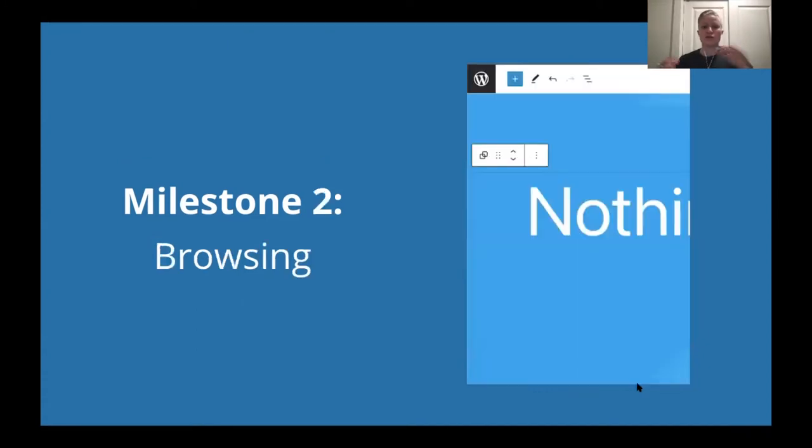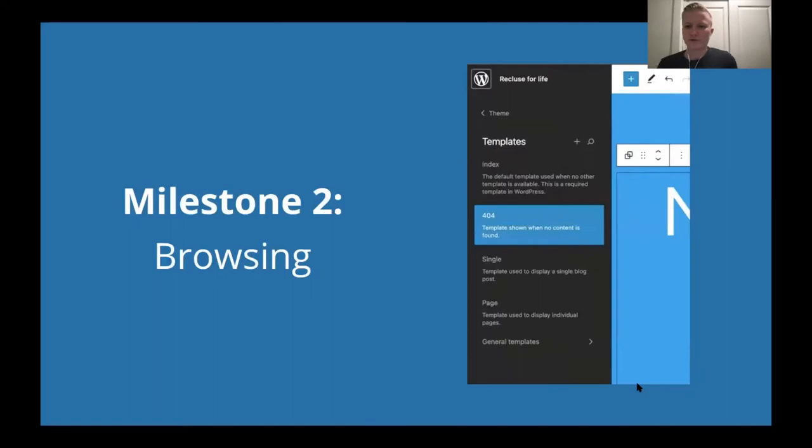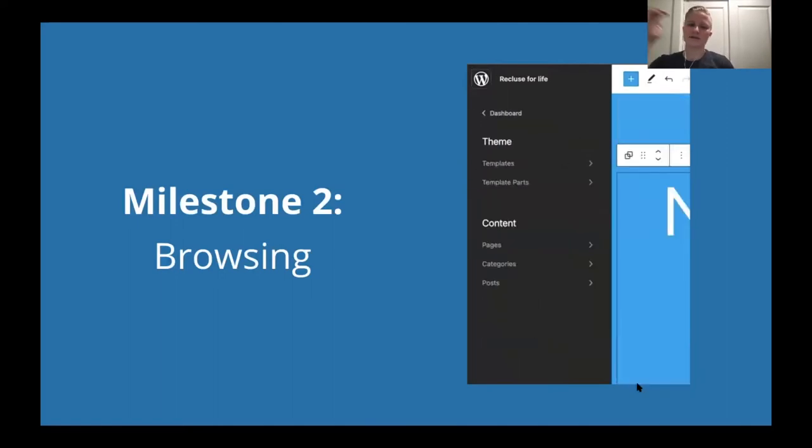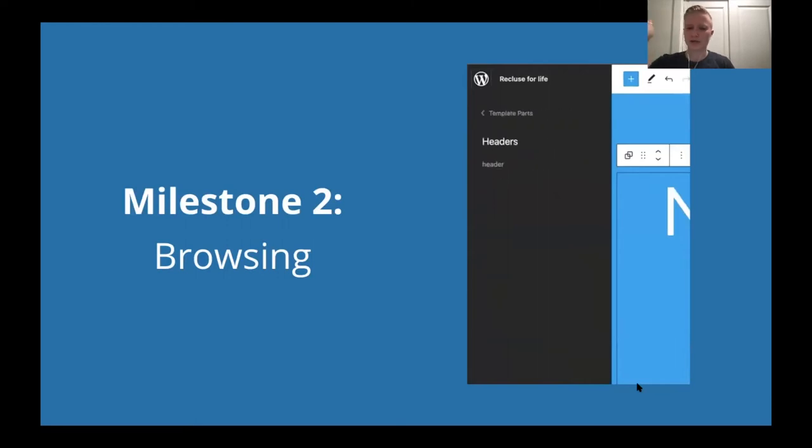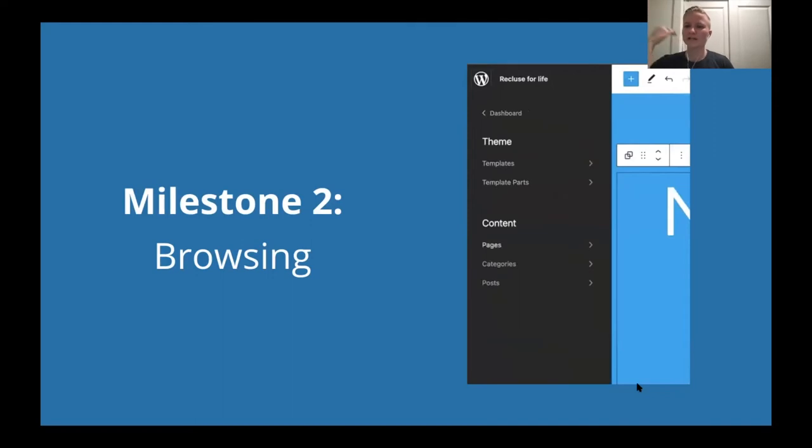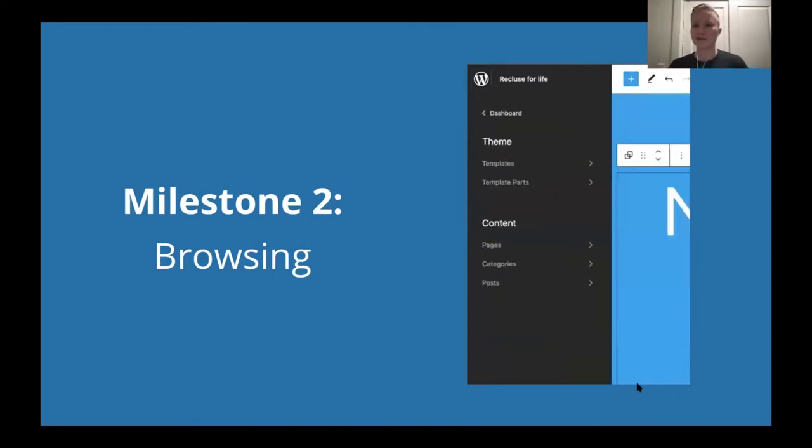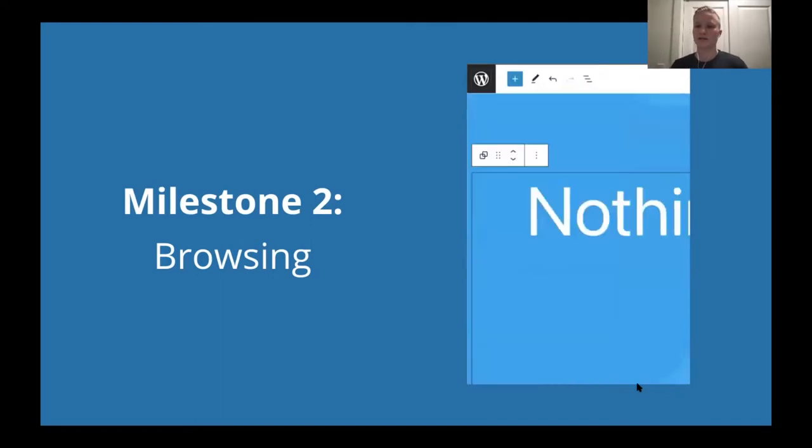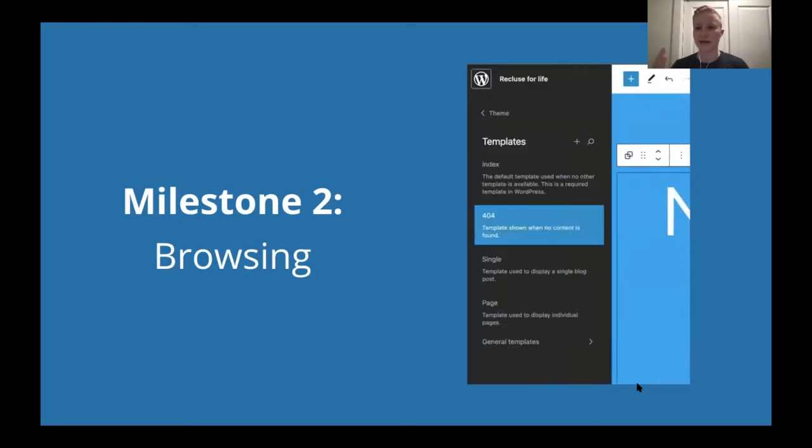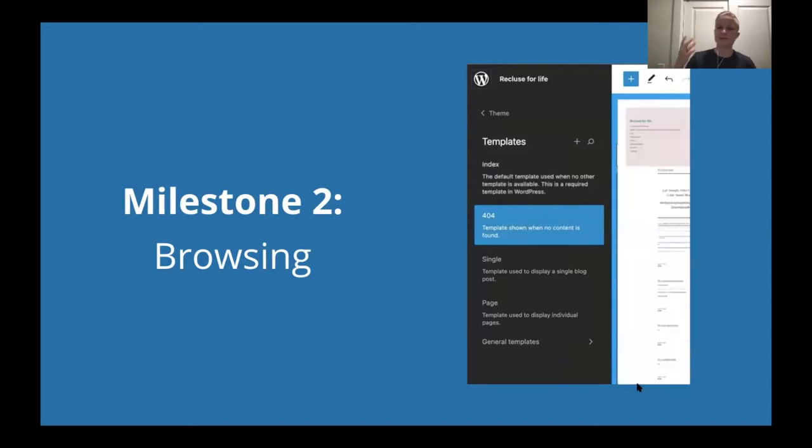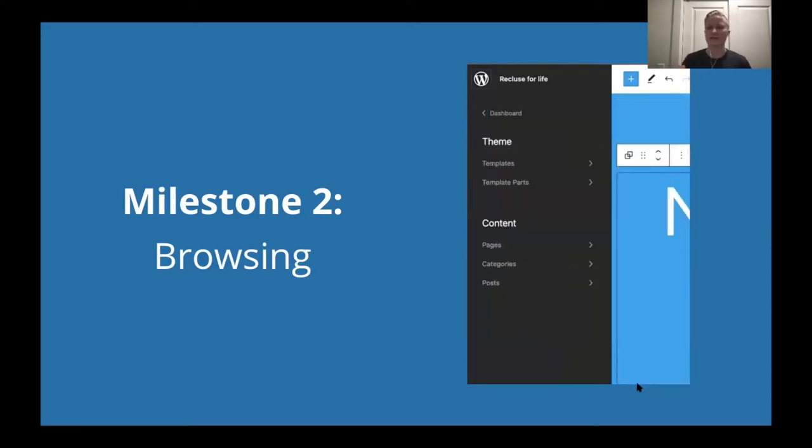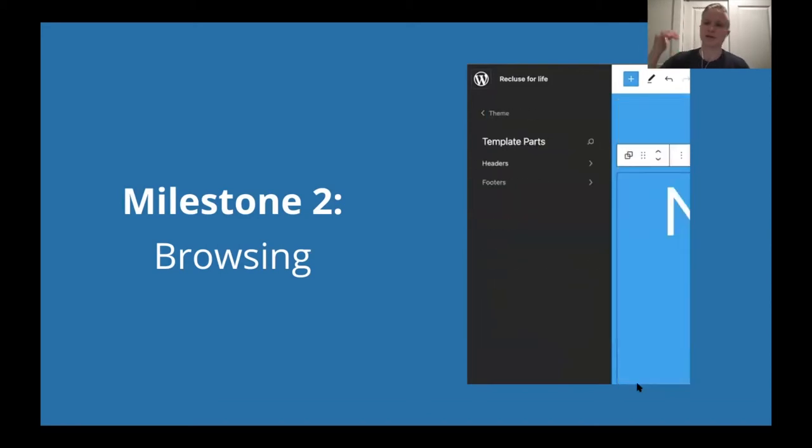Milestone two, browsing. Again, there's another little visual so you can see what this actually looks like. This is basically giving you a map and a GPS to know your location, how to get where you need to go for your site. So because there are these new parts of your editing your site that are unlocked with full site editing, like template editing and template parts like a header or footer, there needs to be a way to navigate between them. So this milestone is dedicated to that. How can we make it as easy as possible for you to get where you need to go?